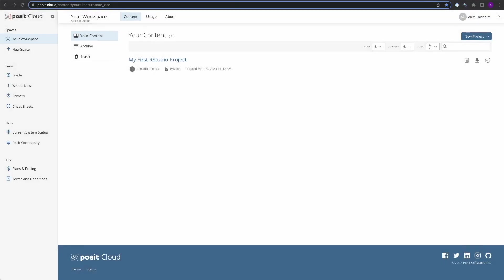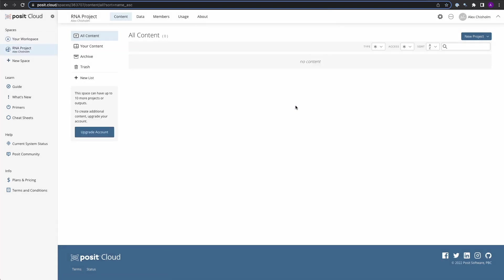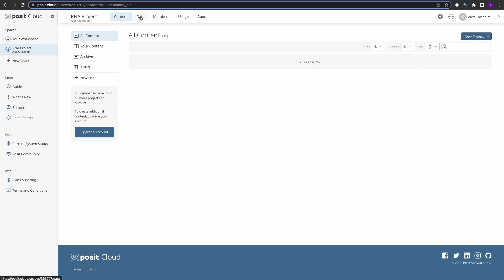The first thing we're going to do is create a new space. You can find this in the upper left-hand nav bar. Let's go ahead and create a new space, calling it RNA Project. This will create a new space for us to do work and invite others to collaborate. You can start a new project, but before we do that, let's go to Data.